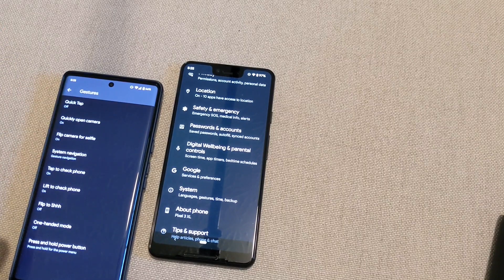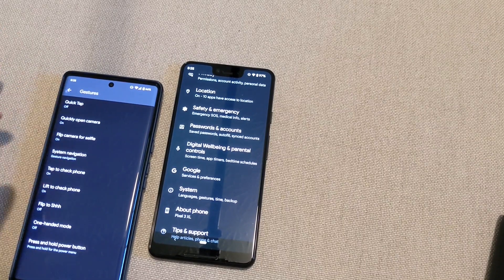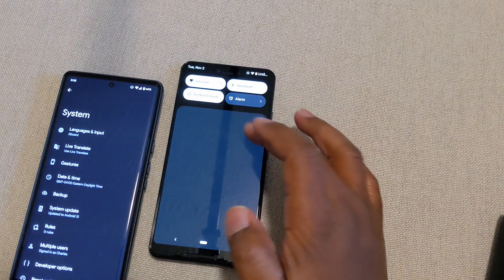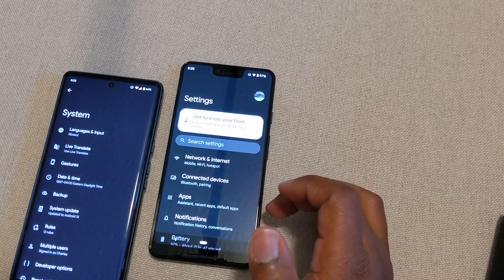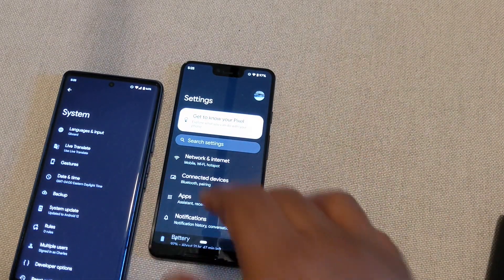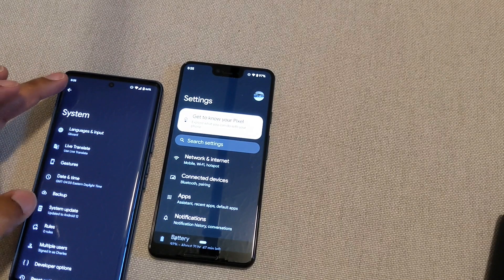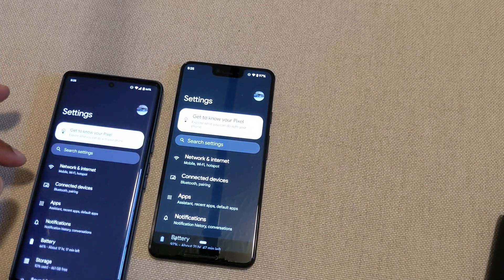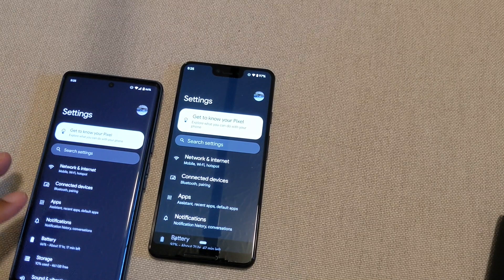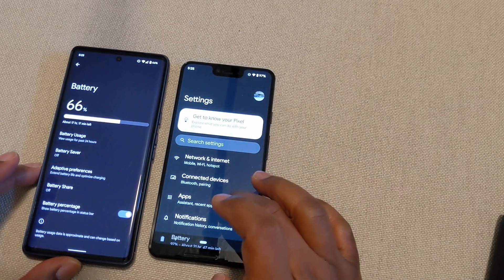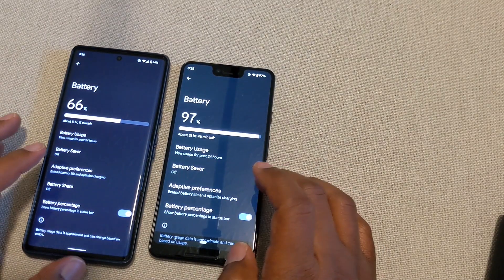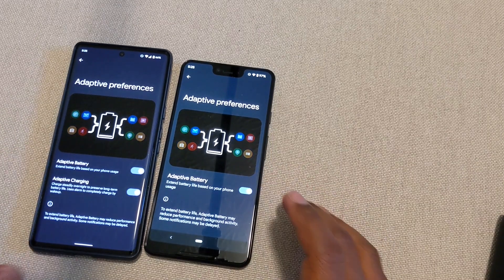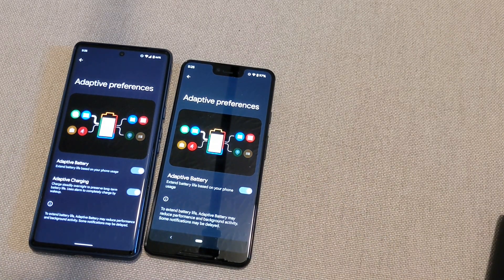Adaptive battery — let's go there. This is not just a Pixel 6 thing, but I know this has been brought up by a number of people who just picked up a Pixel 6, so I'm going to go there and talk about that. So battery — let's go to battery and adaptive preferences, so you could turn this on and off.